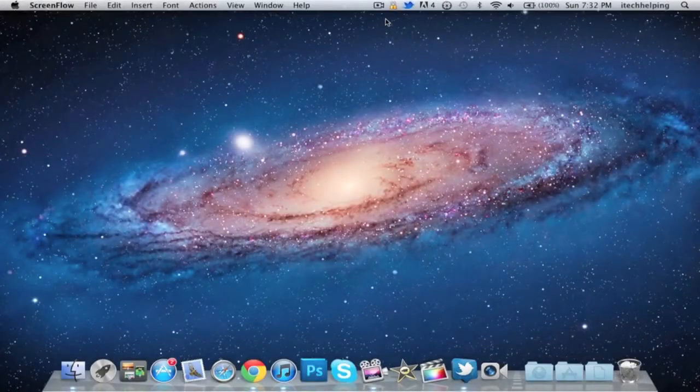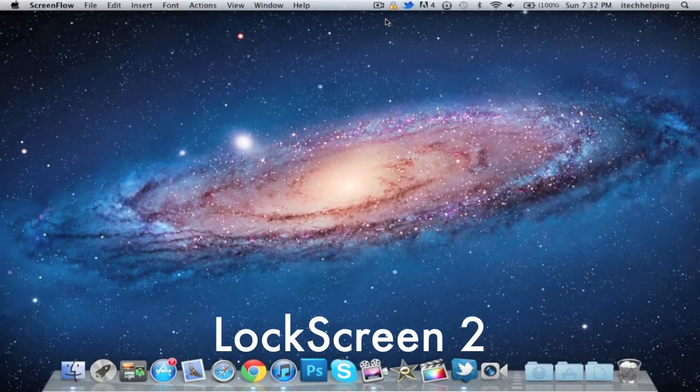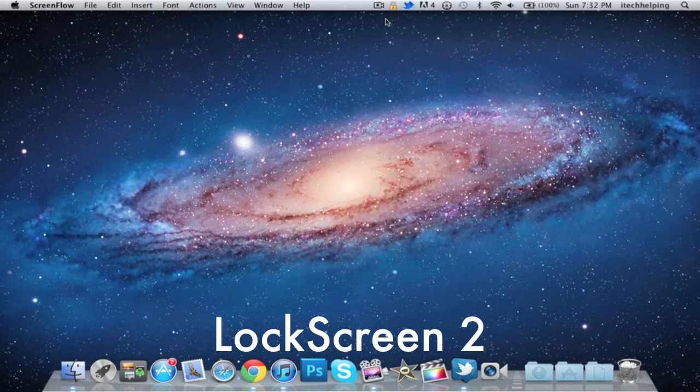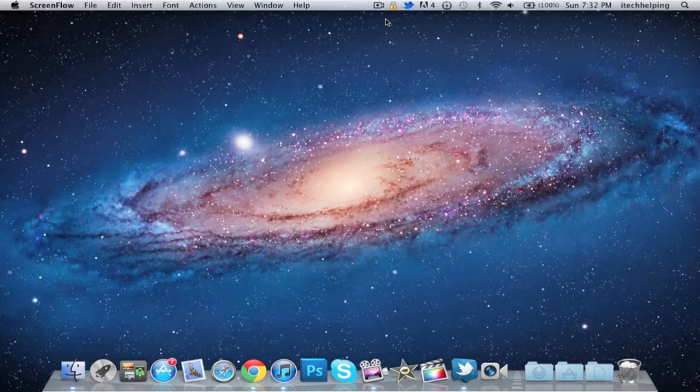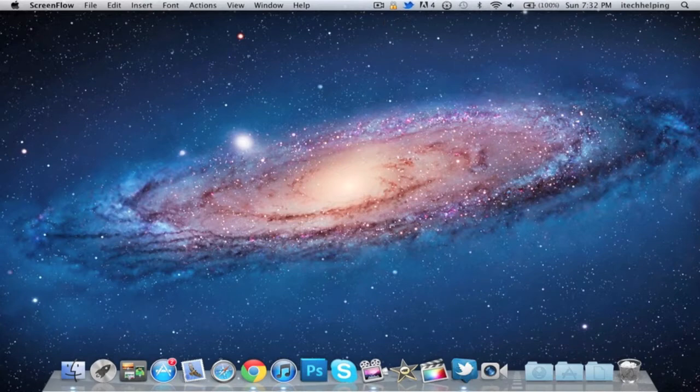Hey what's up guys, I Take Help You here, coming at you with a review of LockScreen 2 for Mac OS X Lion. You can find this in the Mac App Store.